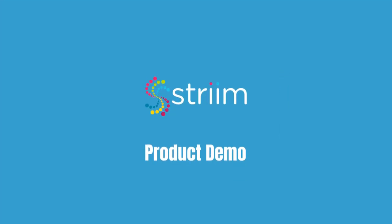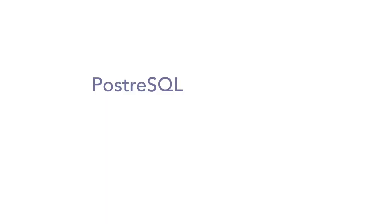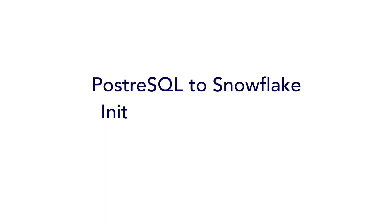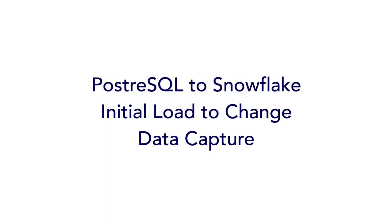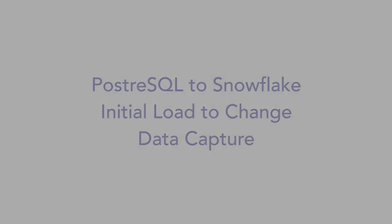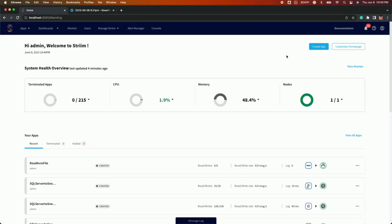In this video tutorial, we will show you how to complete the initial load from Postgres to Snowflake and establish a change data capture data stream using Streams Flow Designer templates.